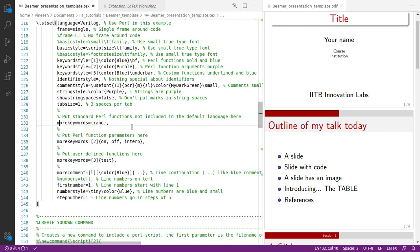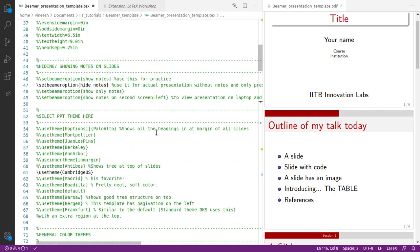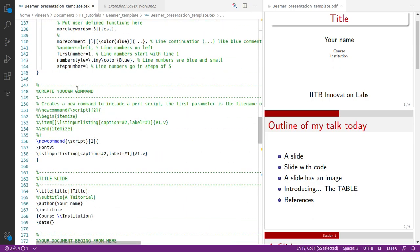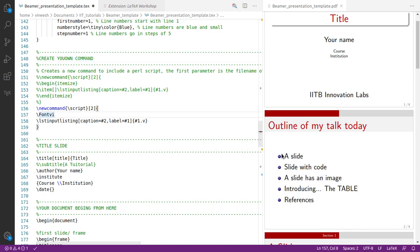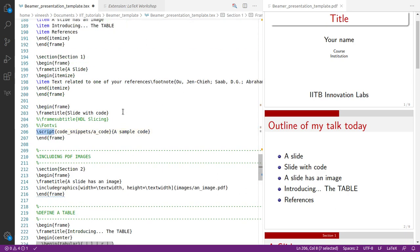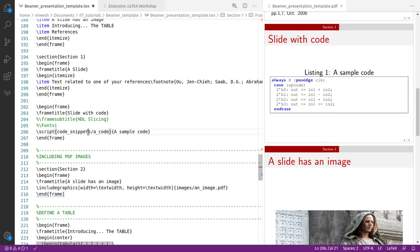Highlighting of certain keywords is handled using a package called listings, which is included earlier. Going back to the code section, I've created the fontvi command mentioned earlier and another command called 'script'. Doing a Ctrl+Find for 'script' shows where I include the code — you just type 'script', then provide the path to the code file and a sample caption, and the code will appear in the slide.